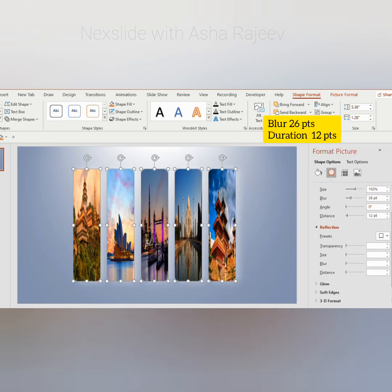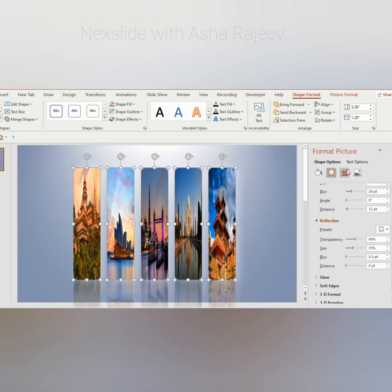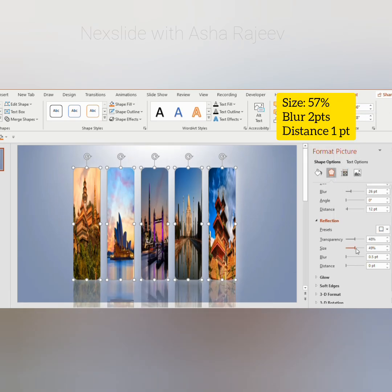Change the color to white and click on the tight reflection. Increase the size to 57%, blur to 2 points, and distance to 1 point.